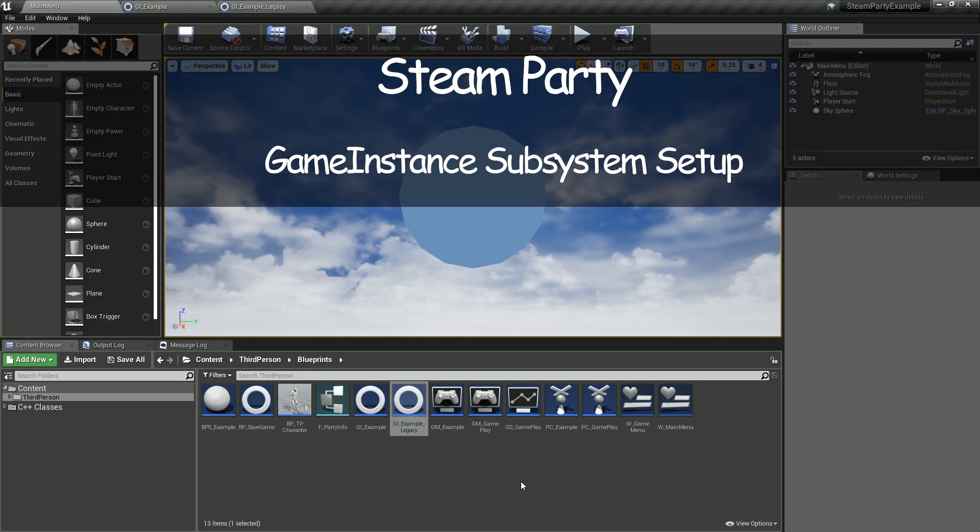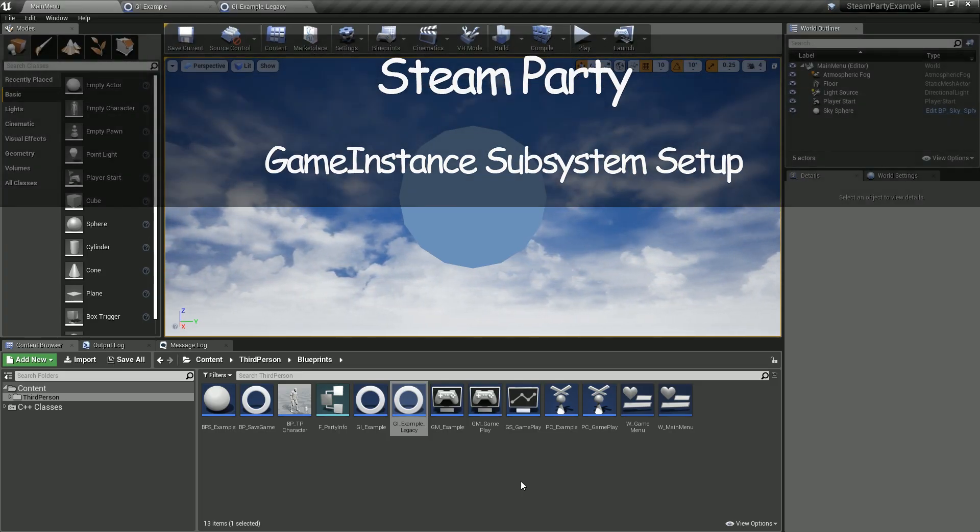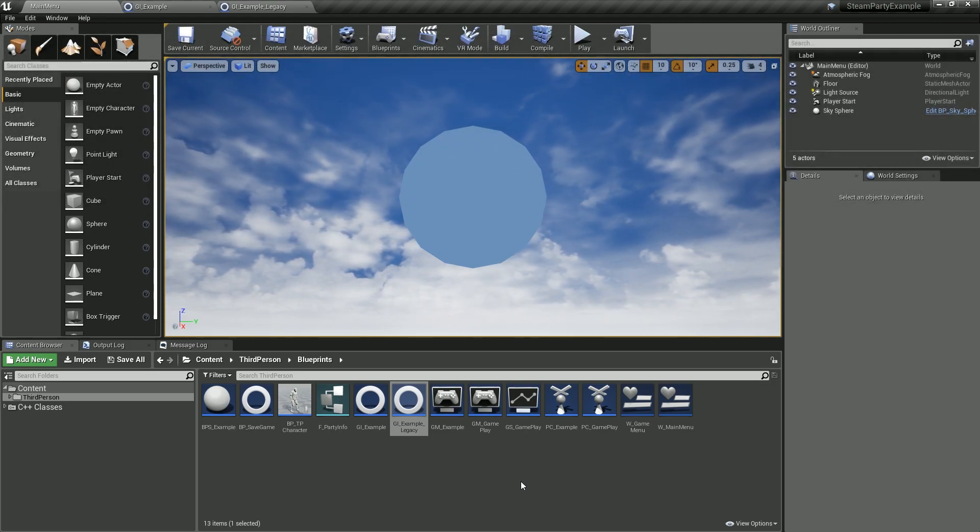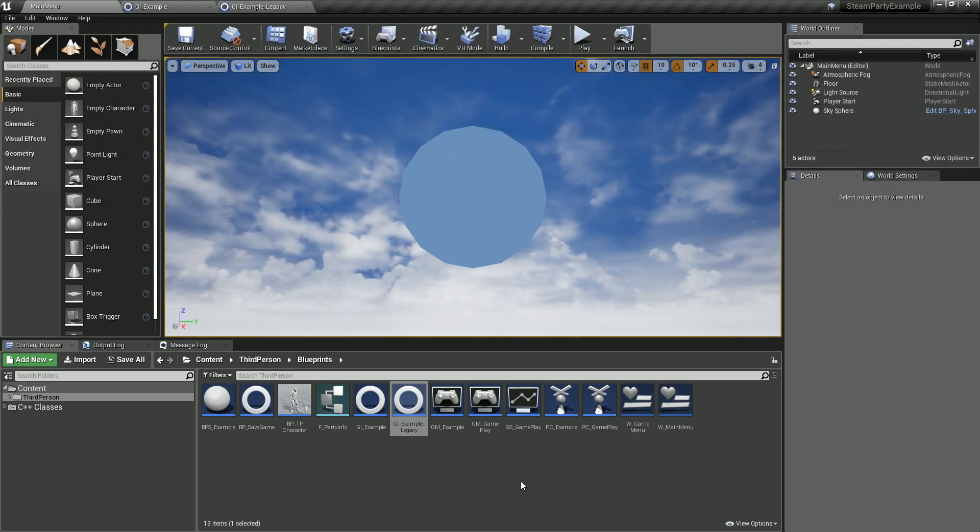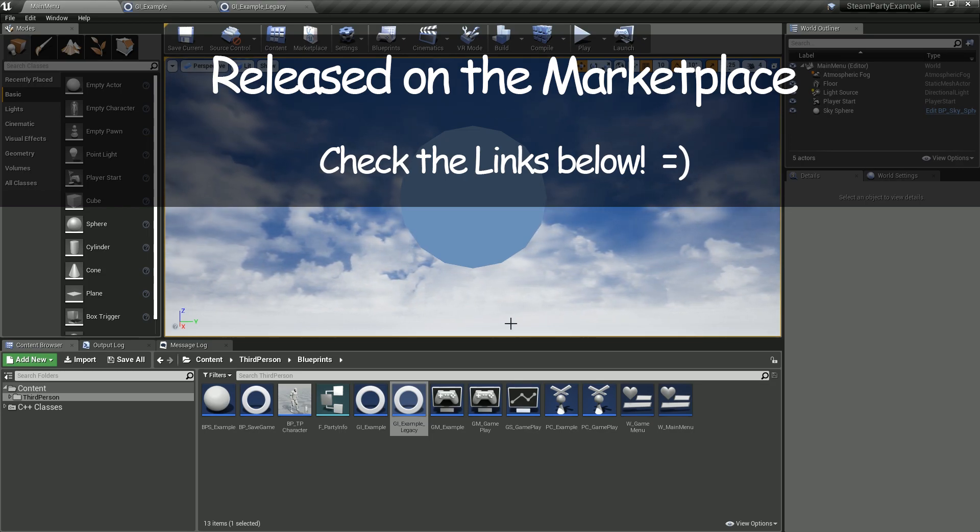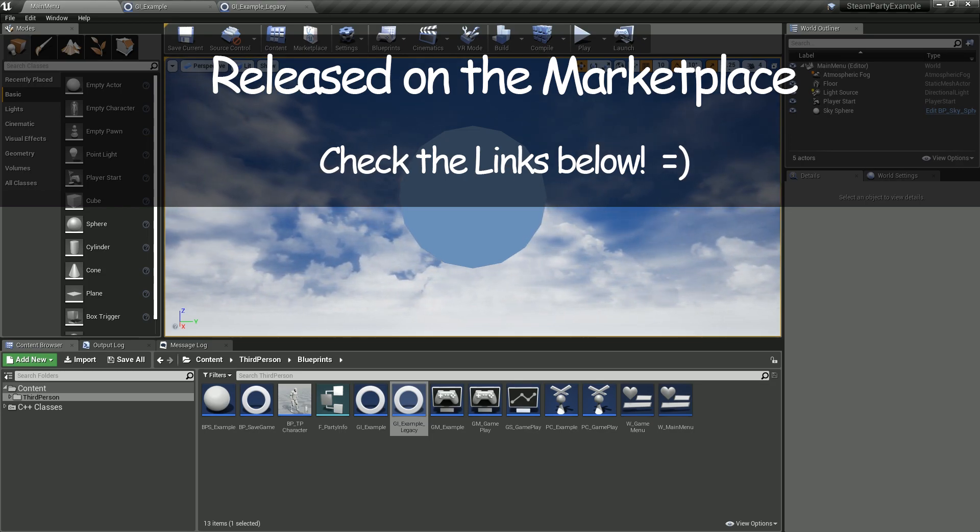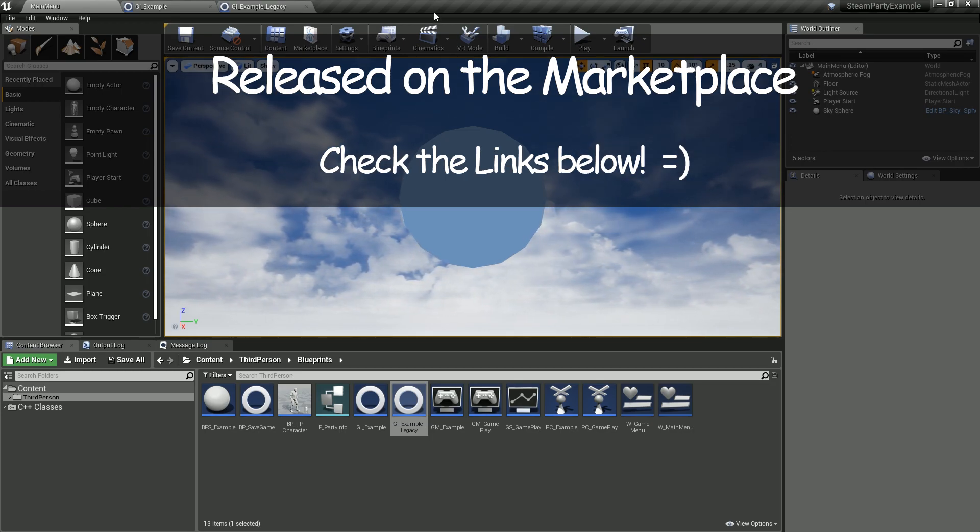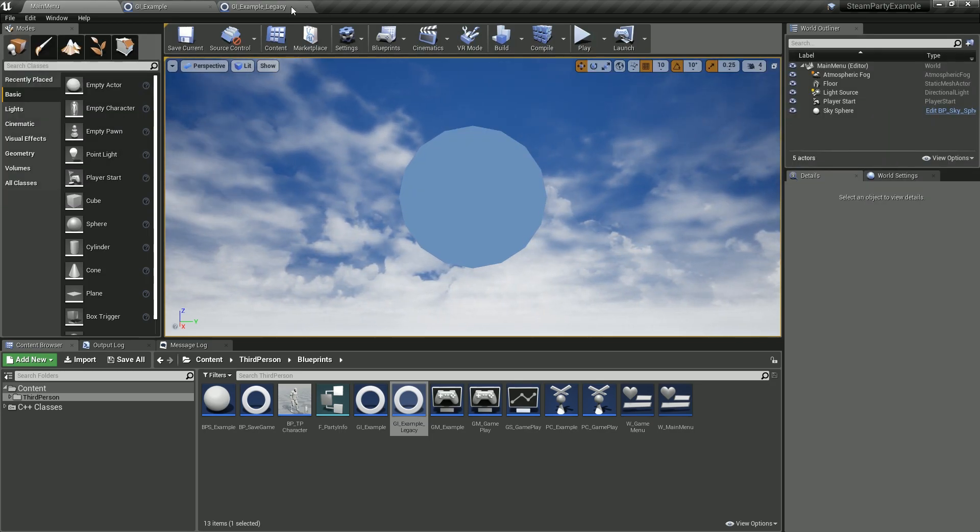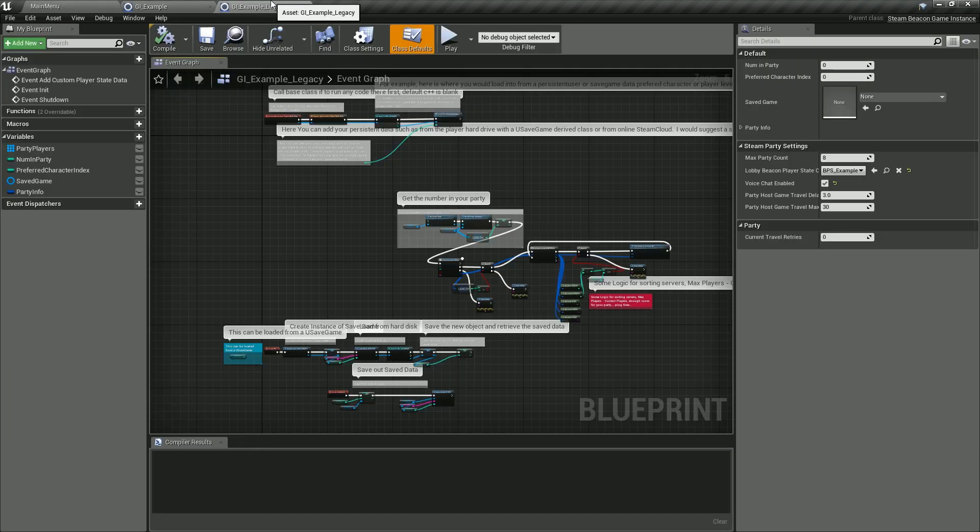Hi, thanks for tuning into my Steam Party how-to videos. In this video we're going to talk about new features released in version 2.4. Those new features involve game instance subsystems. Previously, before version 2.4, whenever we implemented Steam Party we had to derive our game instance classes from the Steam Beacon Game Instance.